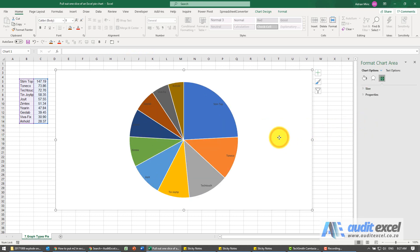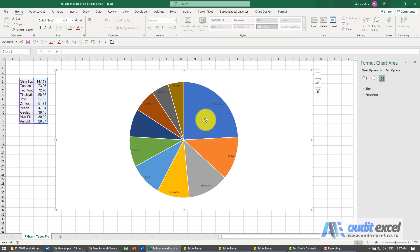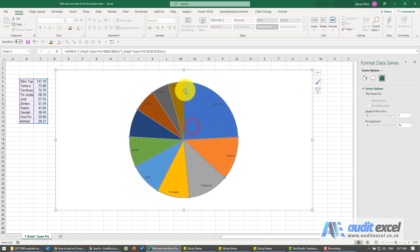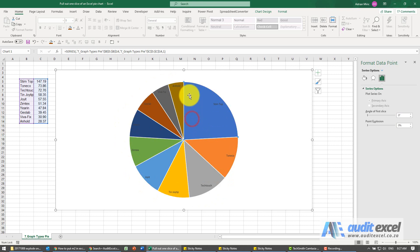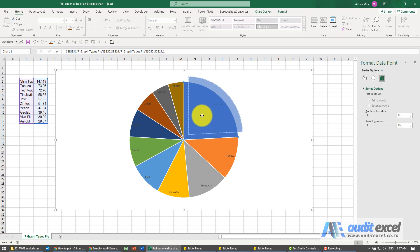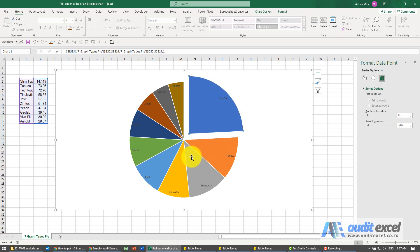However if you just want to emphasize one item, so for example this looks like the biggest, I just want to pull that one out. All you do is if you click once you'll notice that all the slices are highlighted. If I click on that same slice again, now only that slice is highlighted and I can click and hold and drag it out and I can emphasize it.